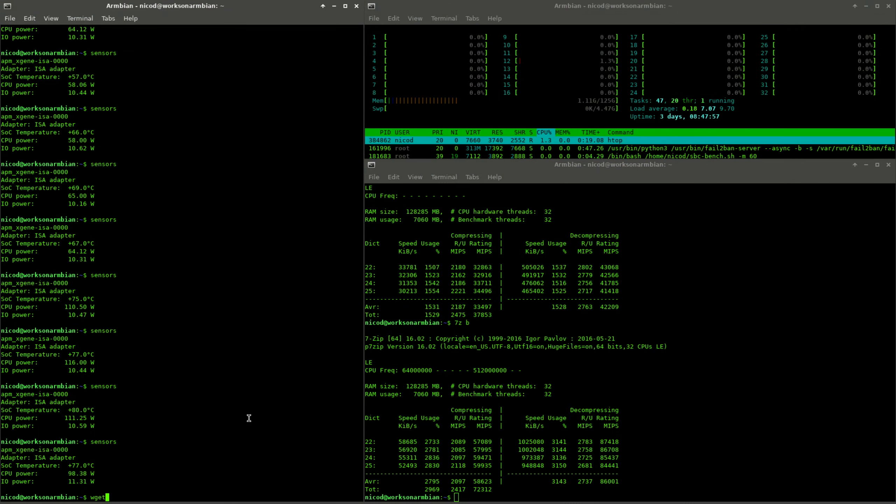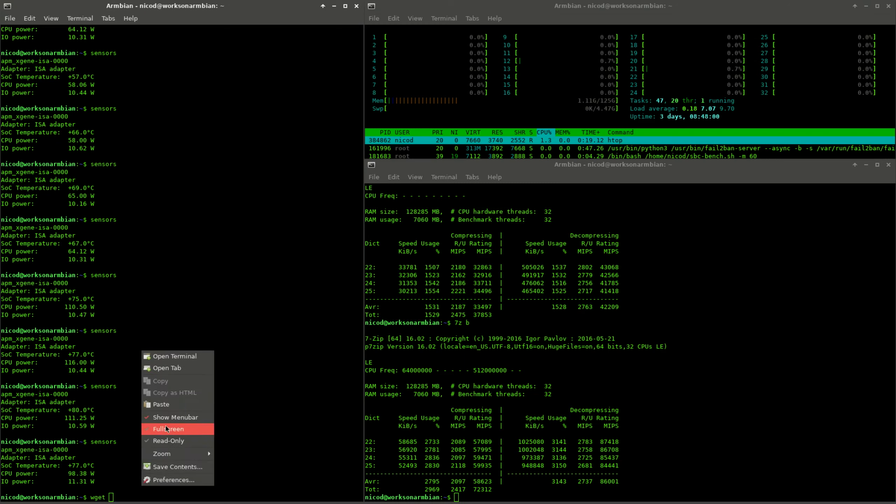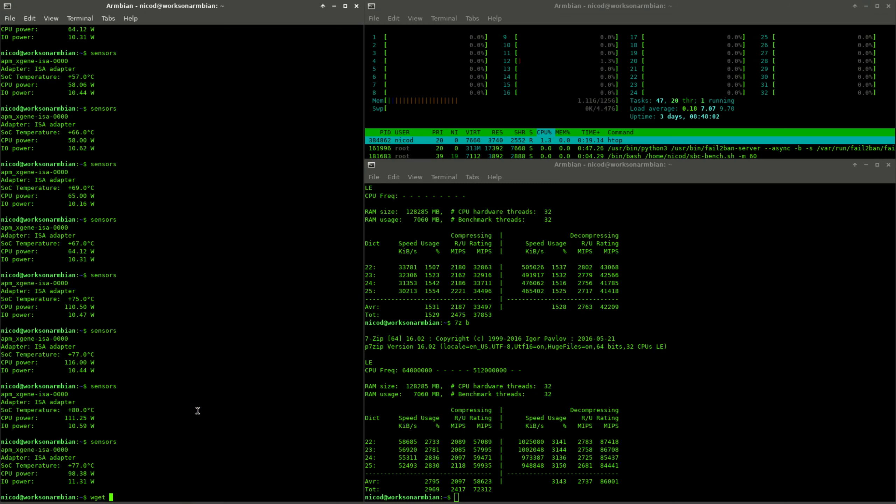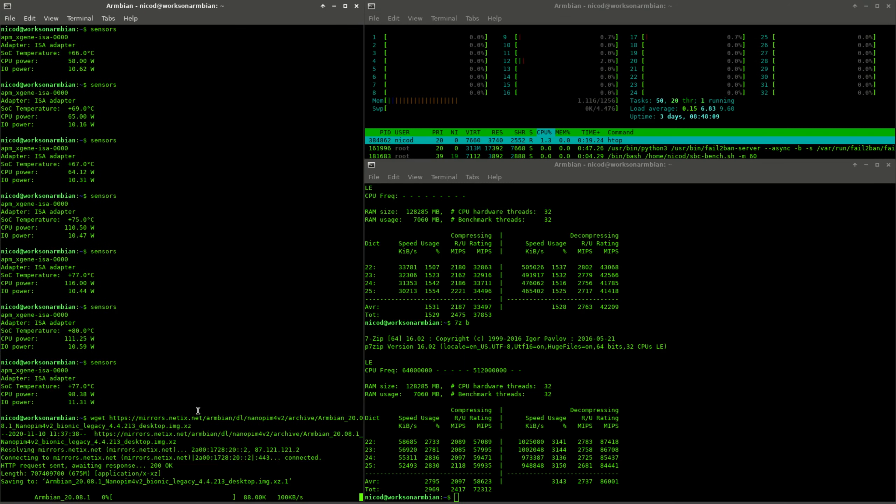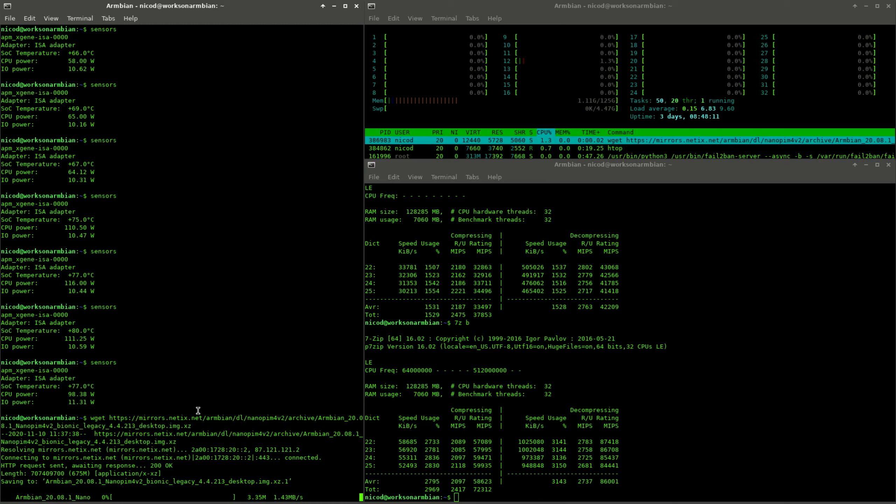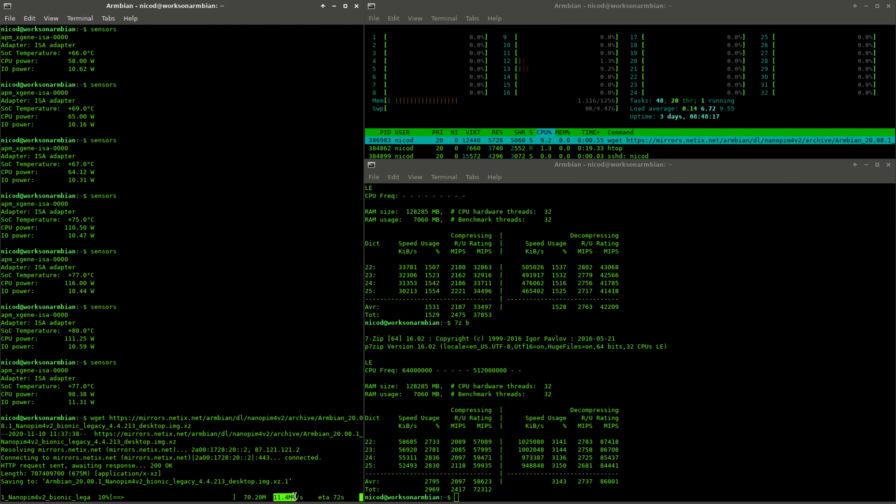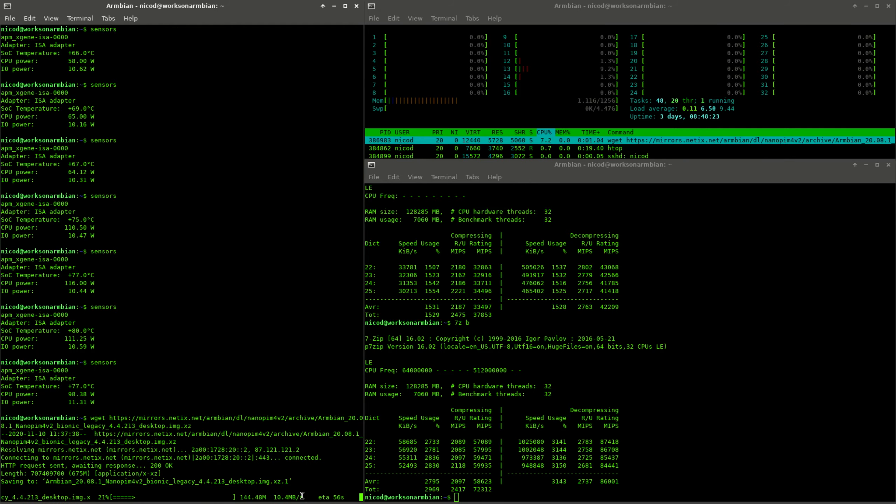To test the internet connection I downloaded an Armbian image multiple times. It always went between 3 megabytes per second and 12 megabytes per second, average around 10 megabytes per second. This is quite good. That's double of what I have at home. I've got 5 megabytes per second internet connection, so I'd be happy with that.